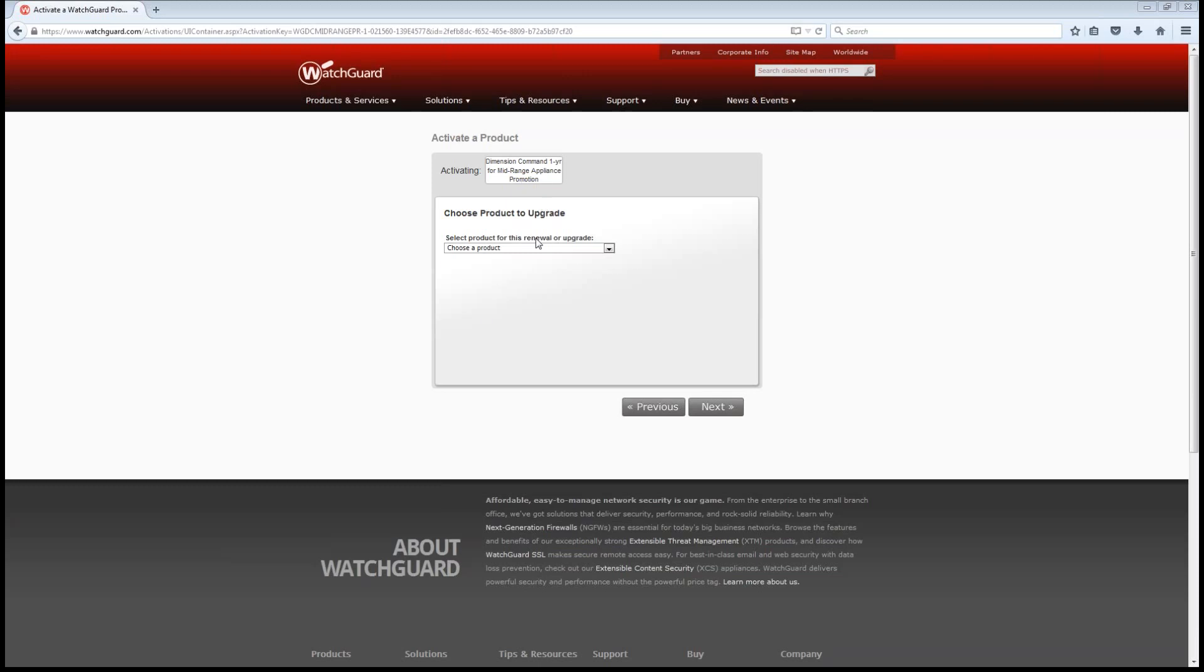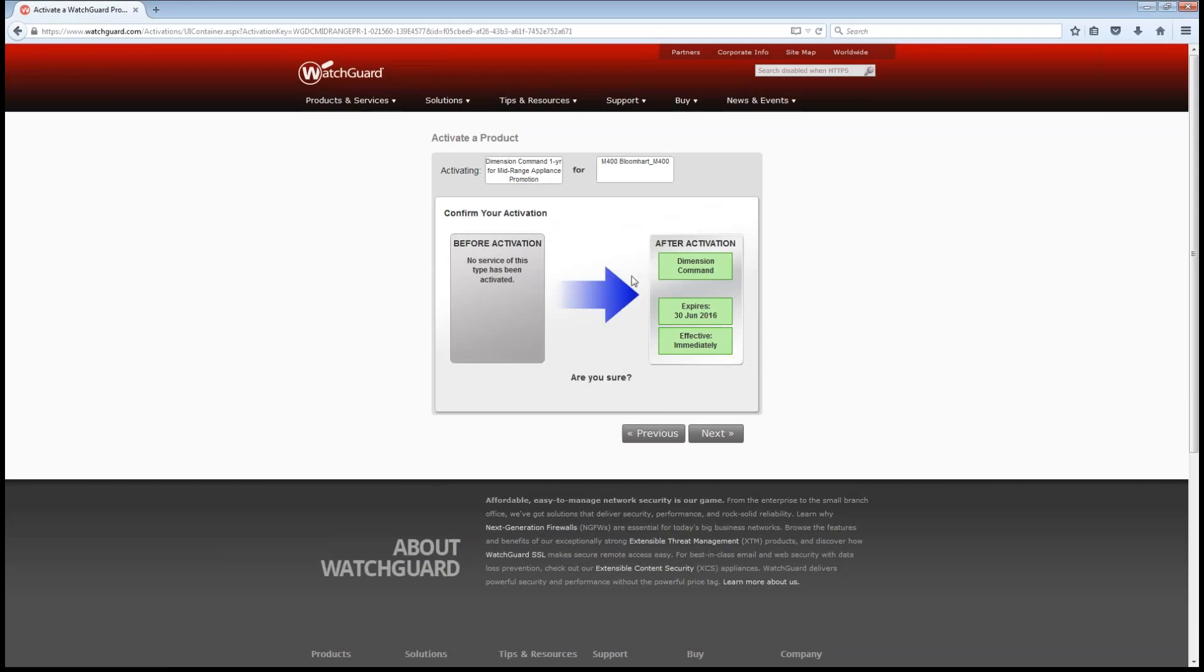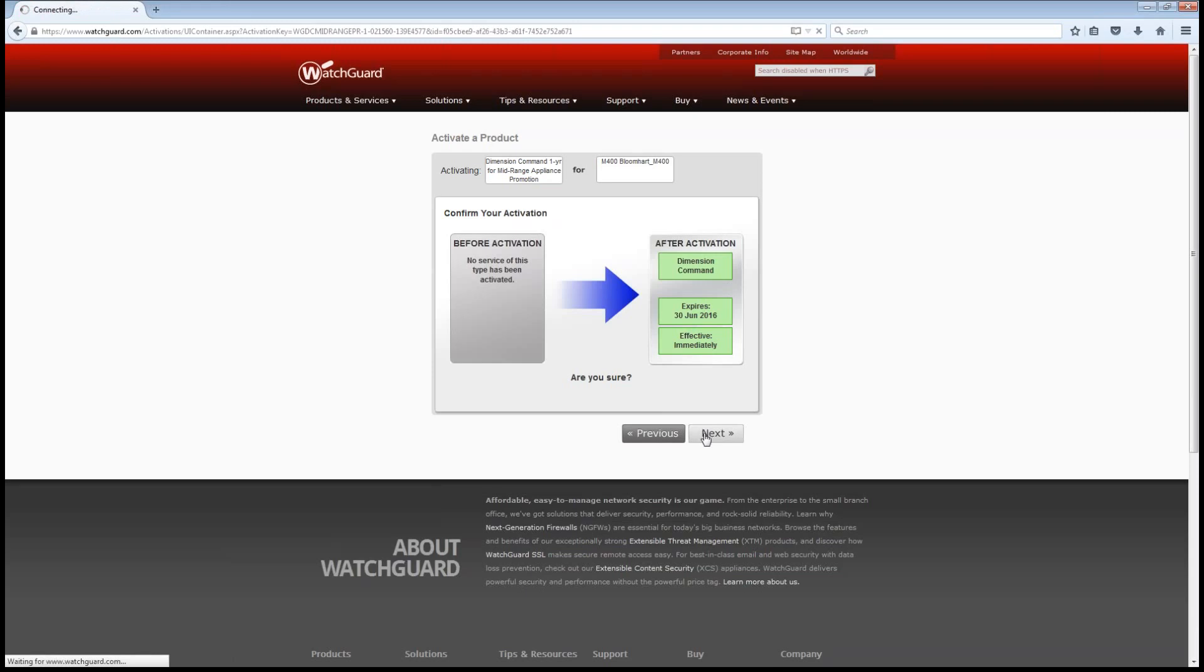So I'm going to go ahead, this key actually gives me the mid-range appliance. I'm going to apply it on my M400, choose next on this. And while that's activating, it says before activation, no service of this type has been activated. After activation, we're going to see Dimension command and control component, and that's going to expire, effective immediately.